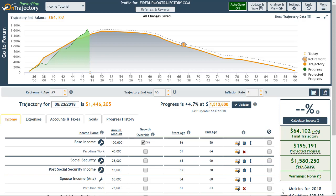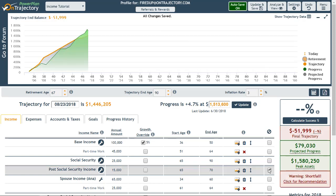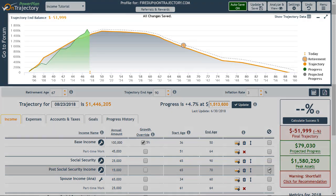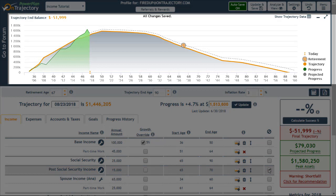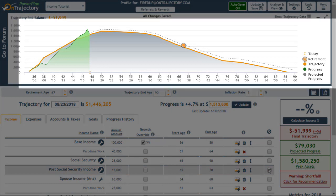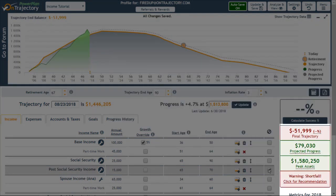By clicking on the Exclude checkbox, I see the results rendered in my trajectory and the dollar results reflected in the summary. I also see that a warning was raised indicating that this change caused me to run out of funds before age 90.